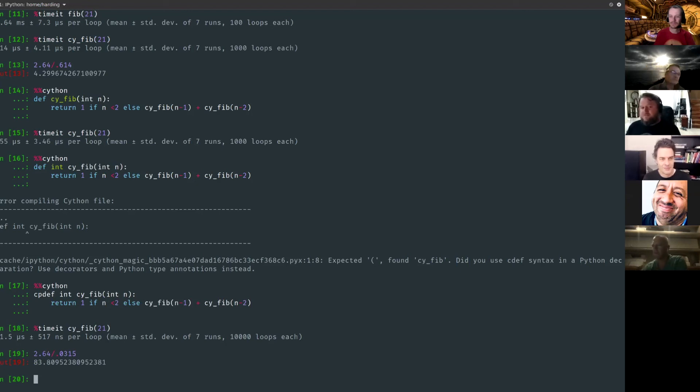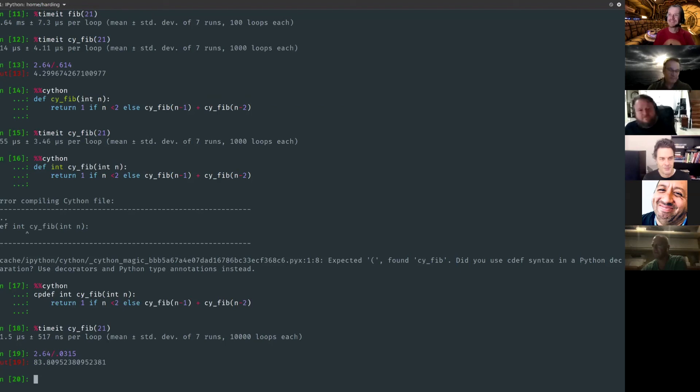But you can do all the Python three goodness. You can use async await, you can use all of it.